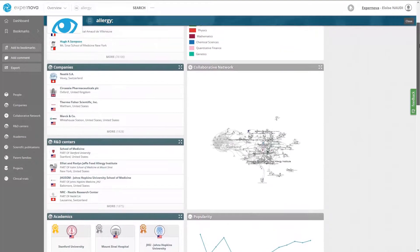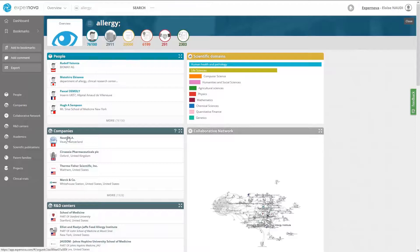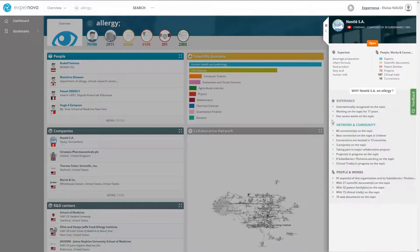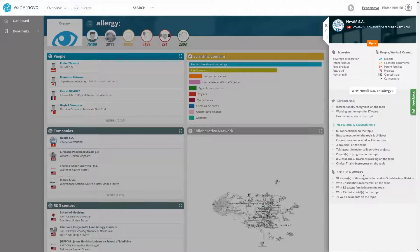Click an expert or an organization name to display their profile and access quickly in the I section to their expertise, their scientific works and their collaborative network on your research topic.